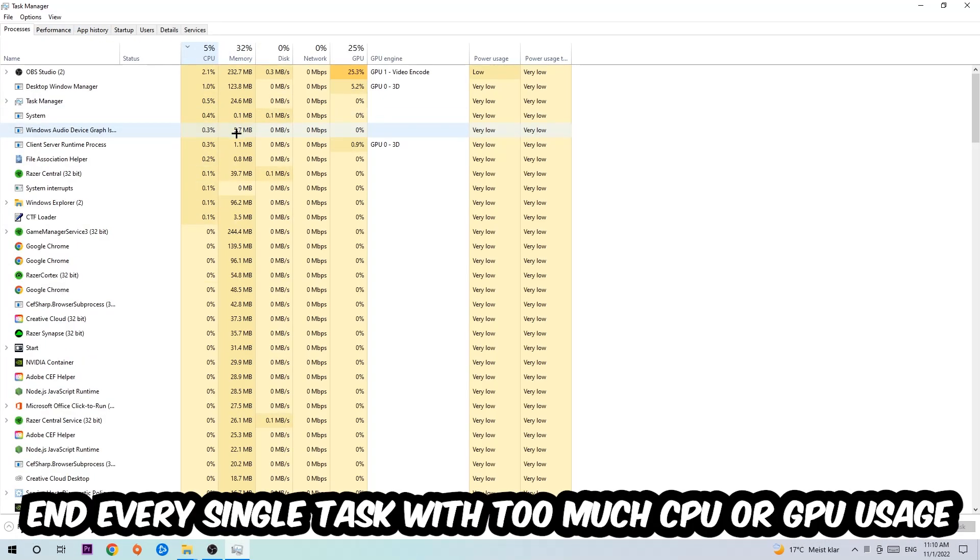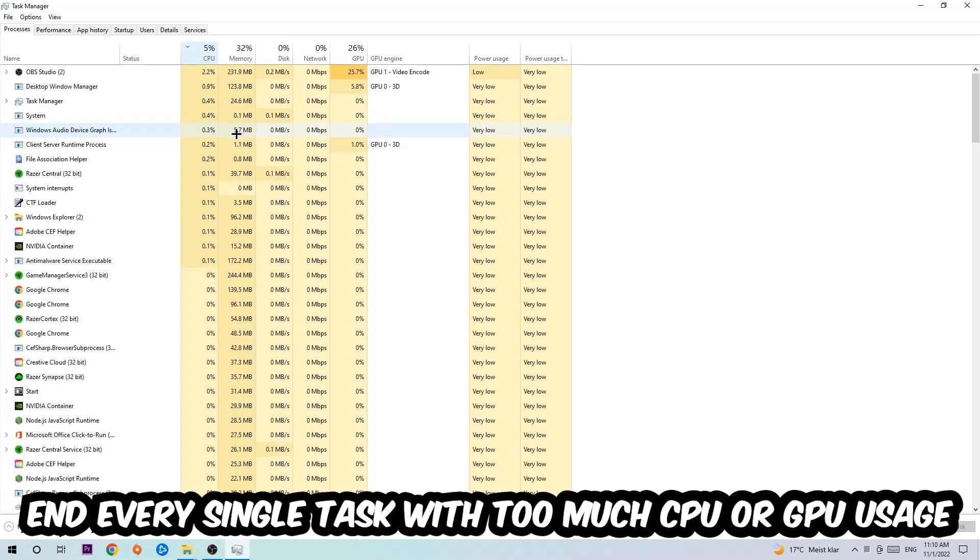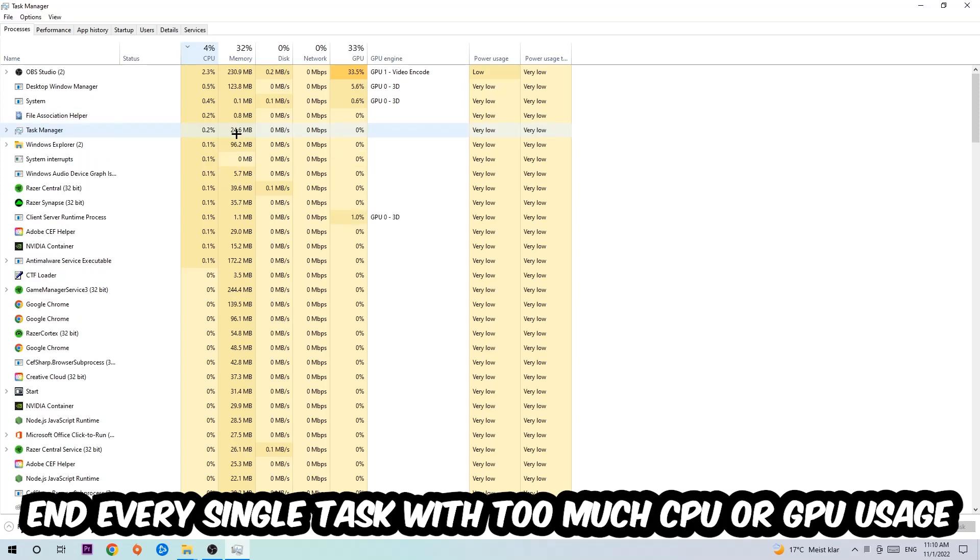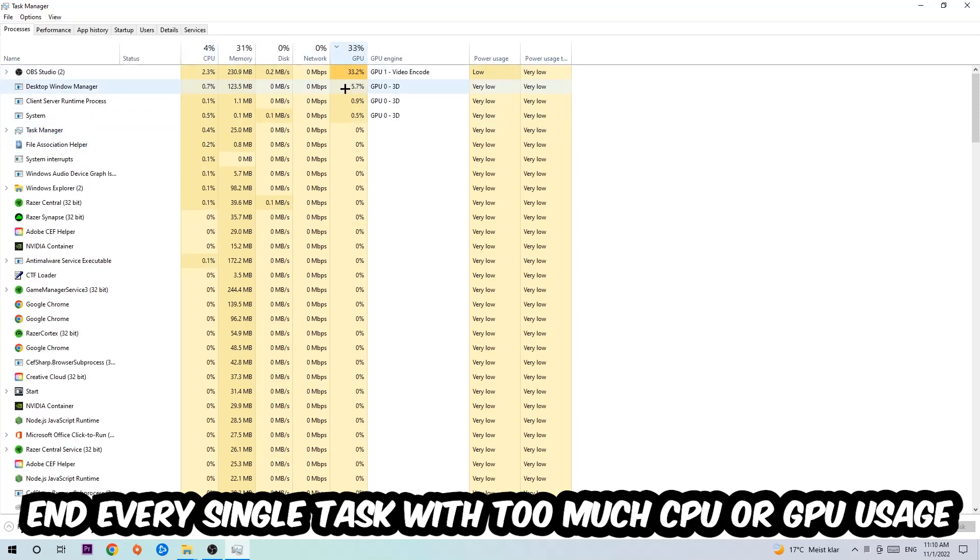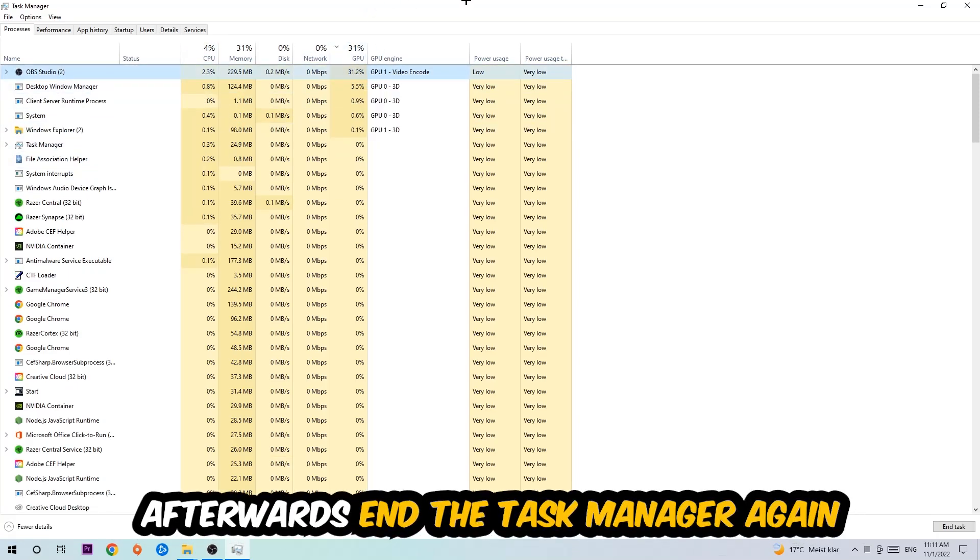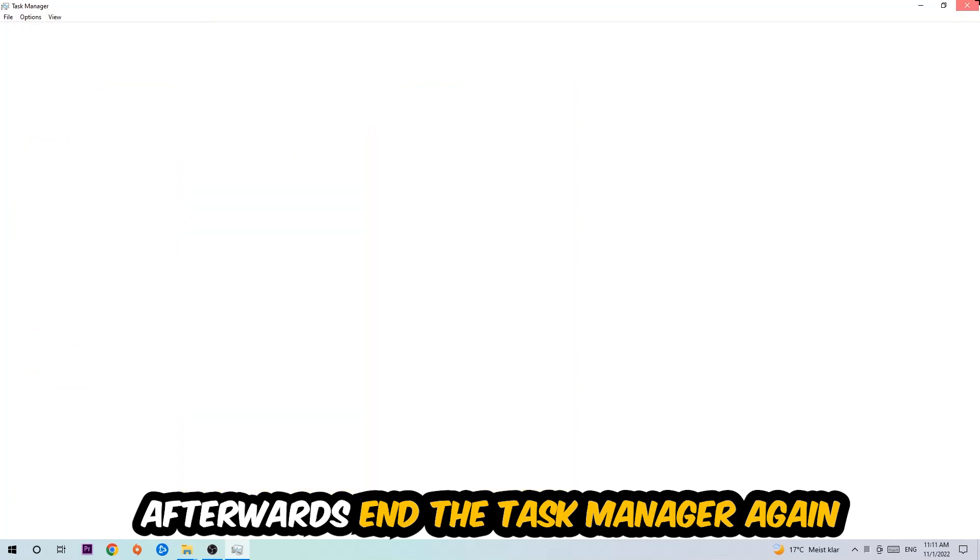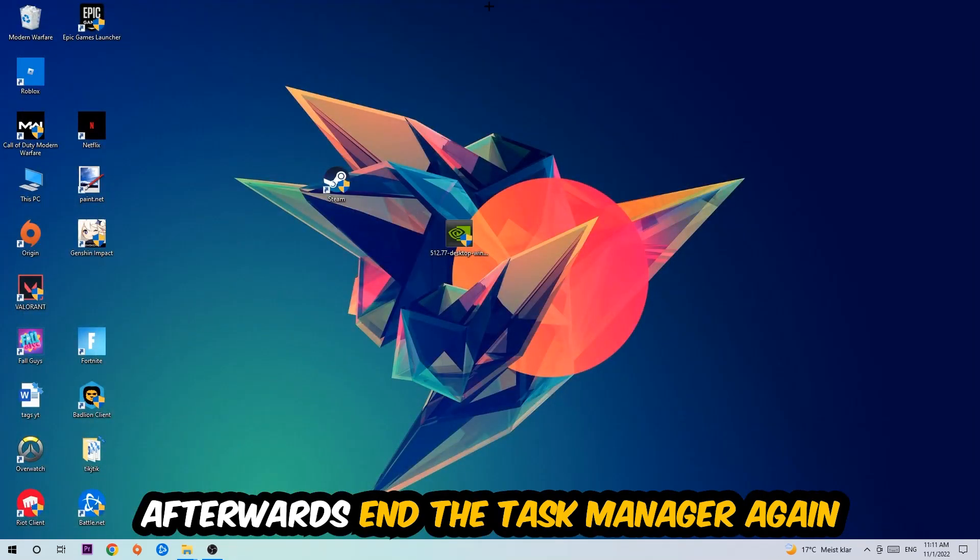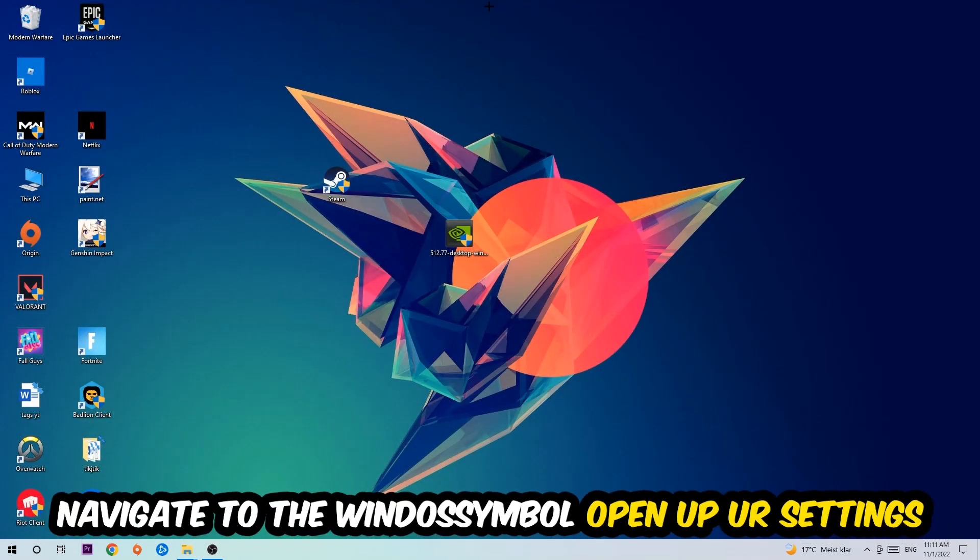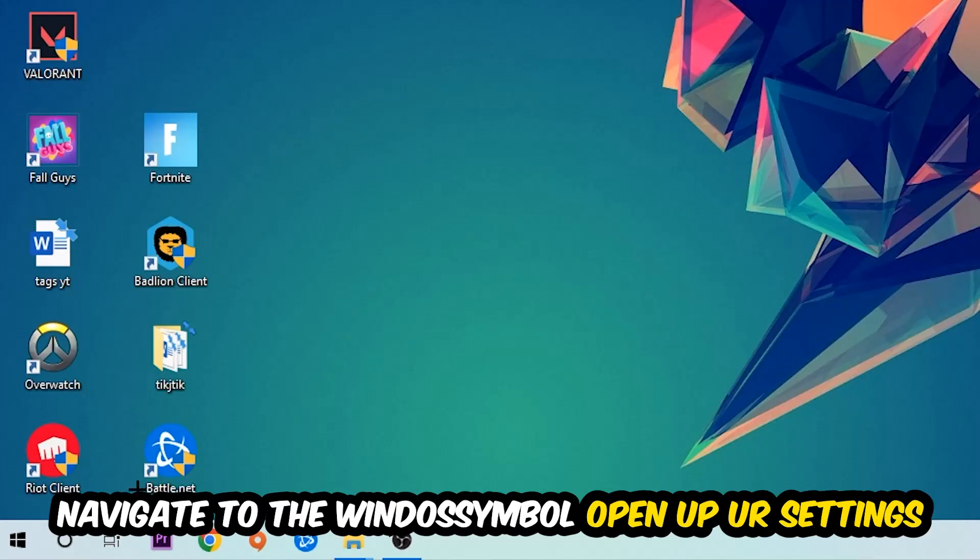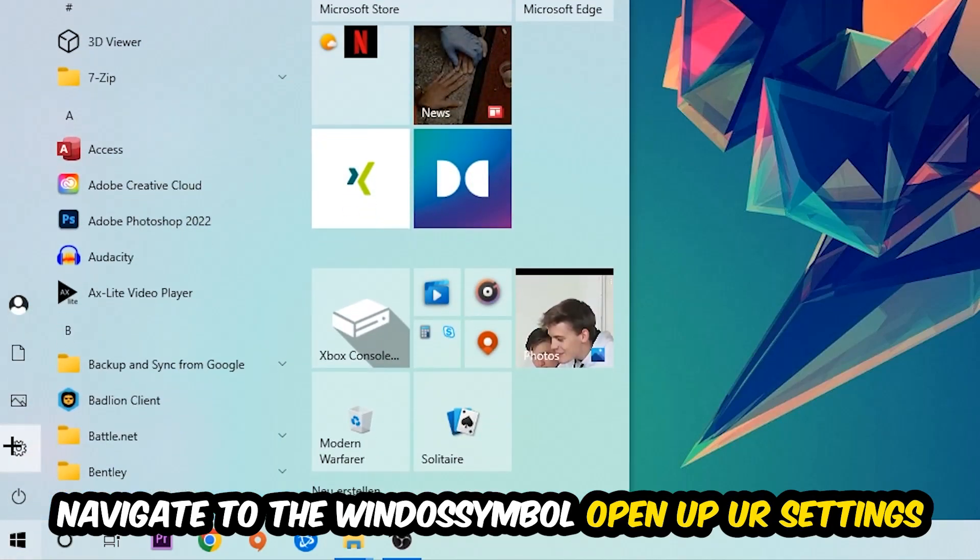Once you click Processes, I want you to click CPU, and what I want you to do is end every single task which is currently having too much CPU or GPU usage at the moment. Once you're finished with that, end the Task Manager. Afterwards, navigate to the bottom left corner, click the Windows symbol, open up your Settings, and hit Gaming.